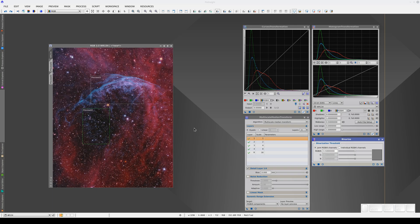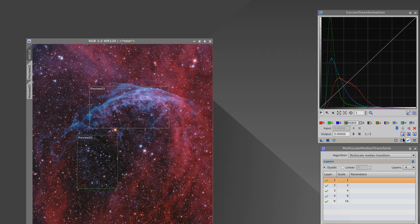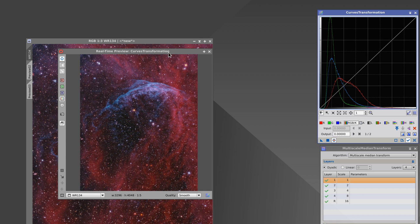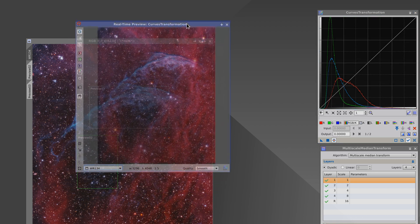There are some processes in PixInsight that are executed very quickly, so we can preview them in real-time. This is the case with Curves Transformation and Histogram Transformation. To see the real-time preview, we need to activate this button. When we do this, a new window opens. This is the real-time preview.